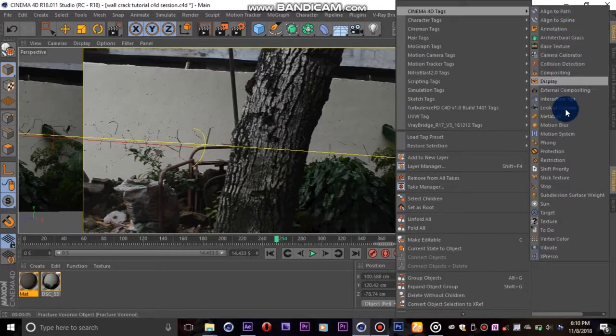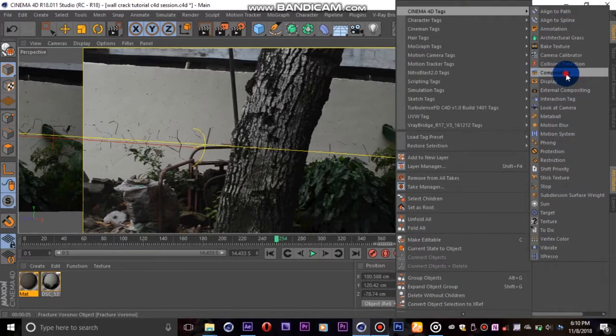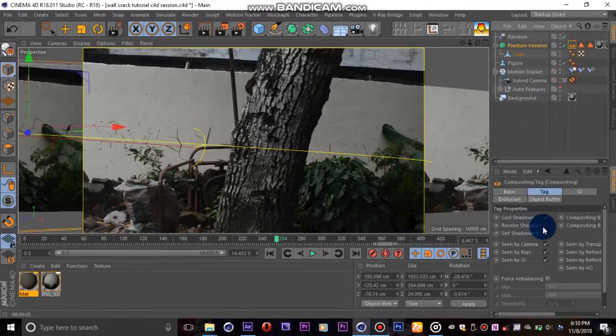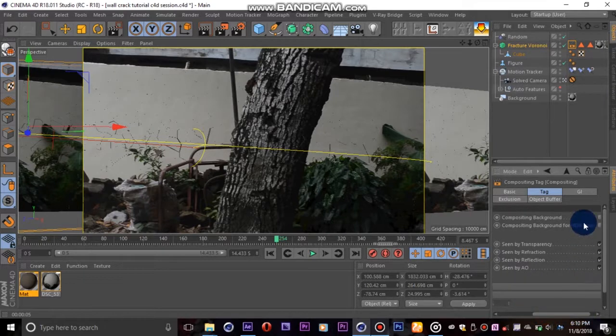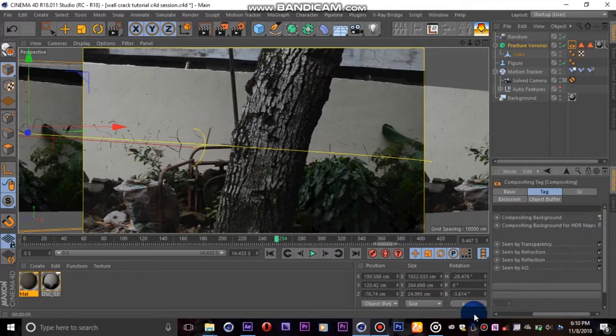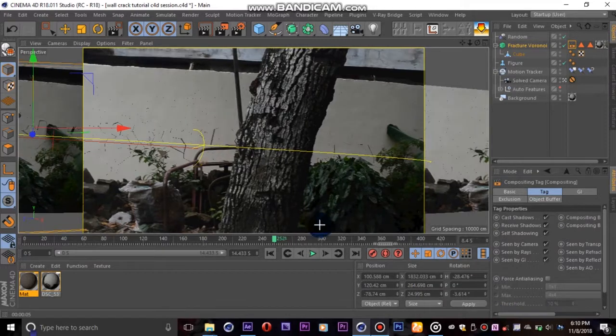Next we select our fracture, right click and add the compositing tag, then check the compositing background option so our wall is nicely blended into our scene.